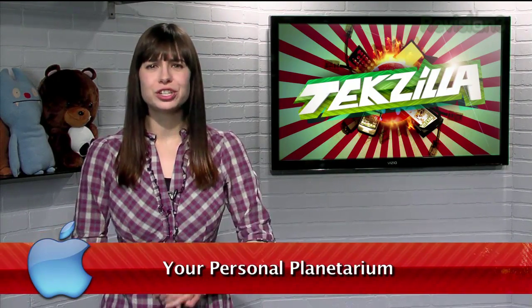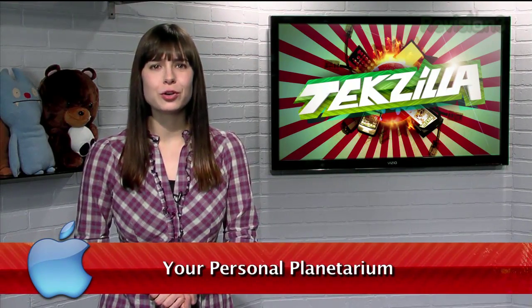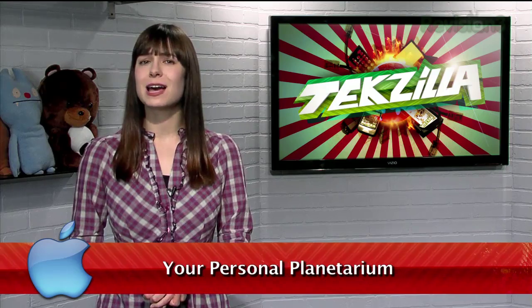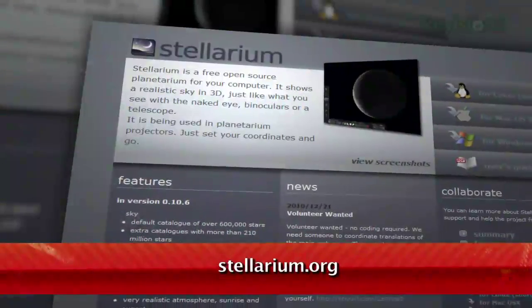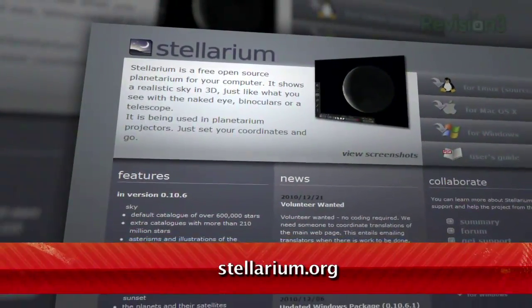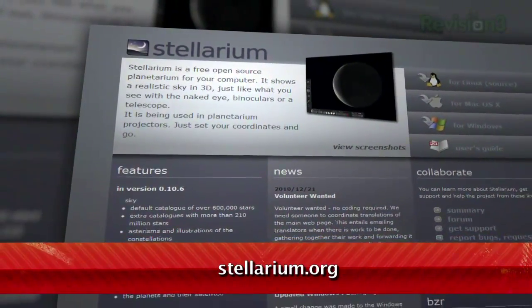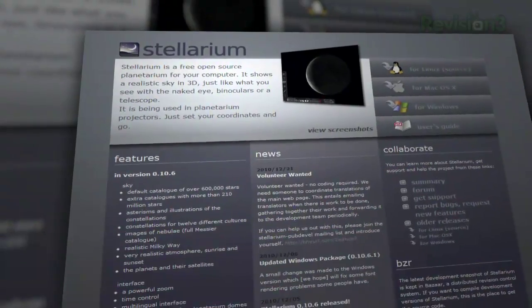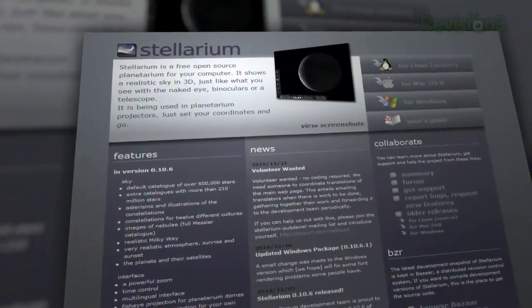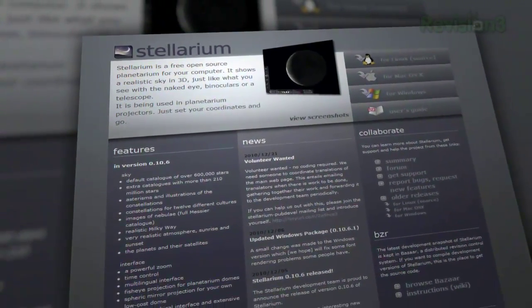Welcome to Techzilla Daily, I'm Veronica Belmont. Have you ever wished there wasn't so much light pollution in your neighborhood so your view of the night sky was easier to see? Or maybe you live in the middle of nowhere and just need a guide to show you what's what? I've got the perfect tool for you — it's called Stellarium, available at Stellarium.org. It's open source and available for Windows, Macs, and Linux.